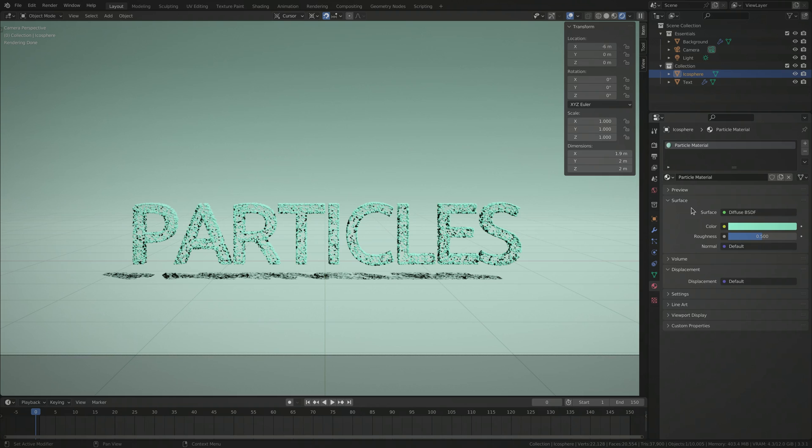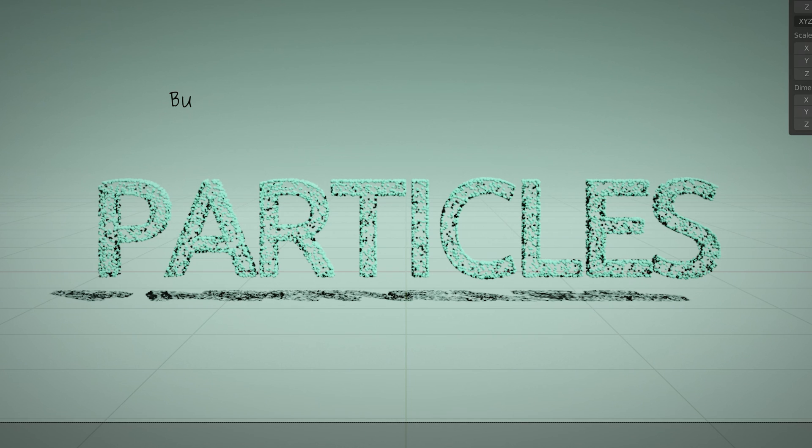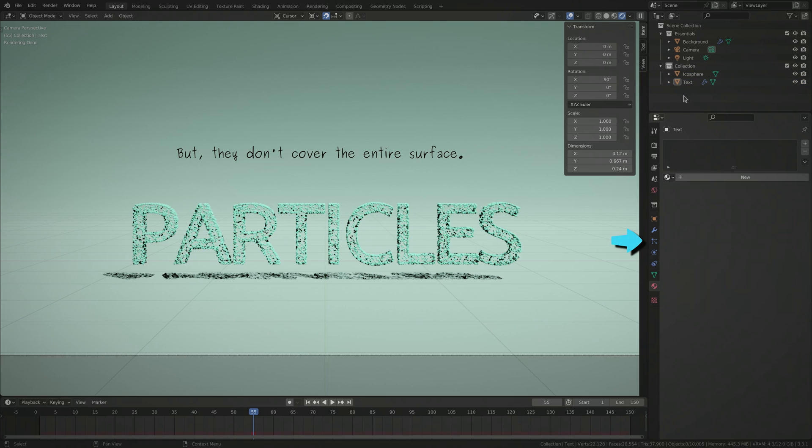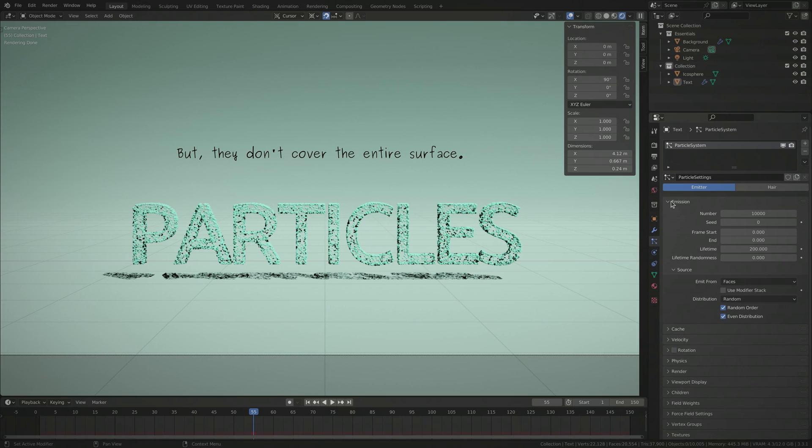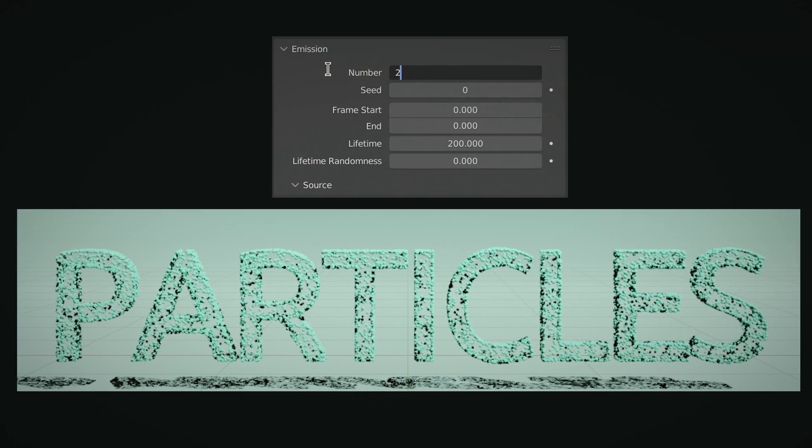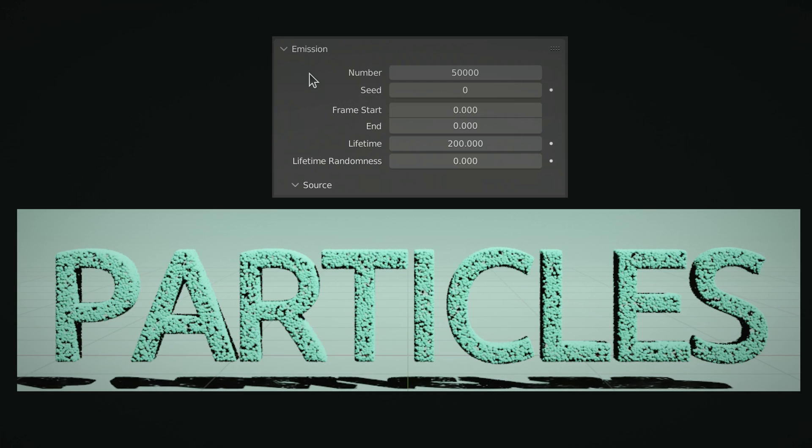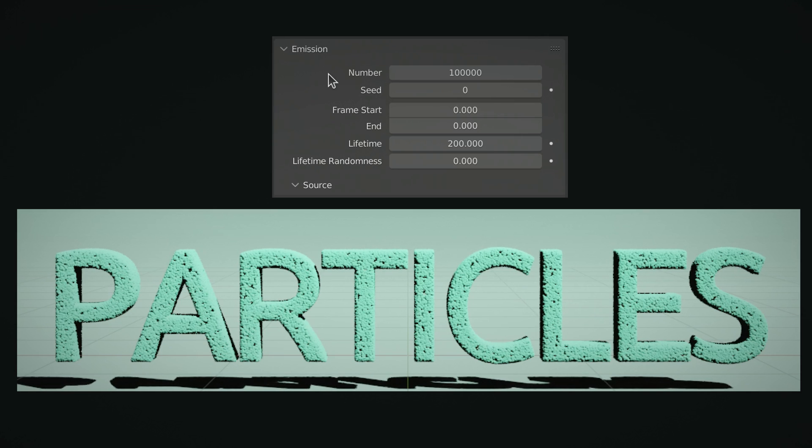As you can see, the particles are randomly scattered on the faces of the text object, but they don't cover the entire surface. We can fix this by selecting the text object, going to the particles tab and increasing the number of particles. Just bear in mind that more particles means more stress on your computer, so don't go overboard.